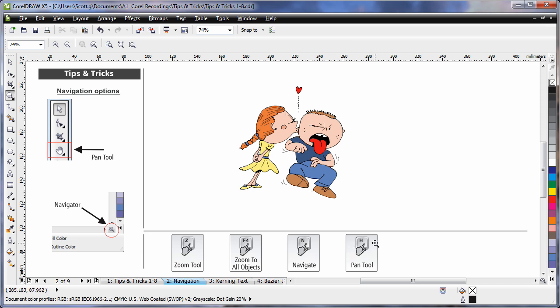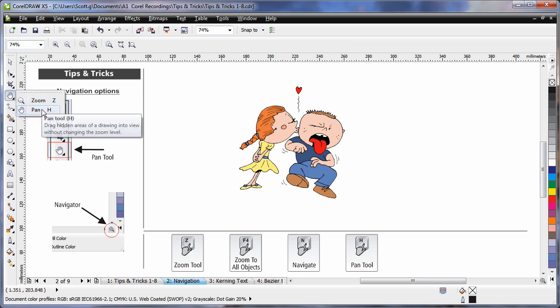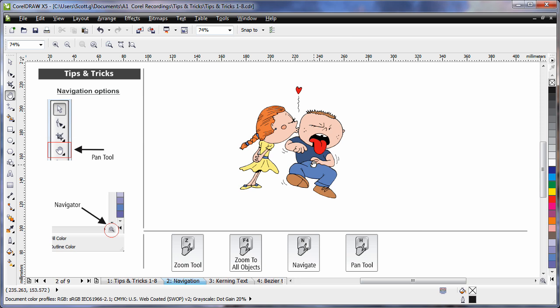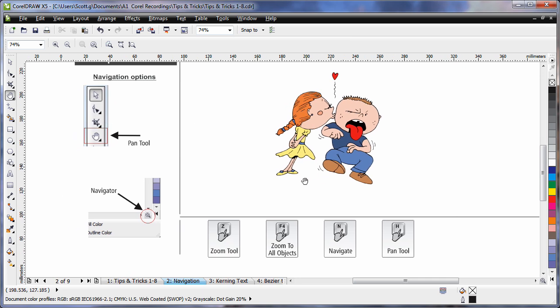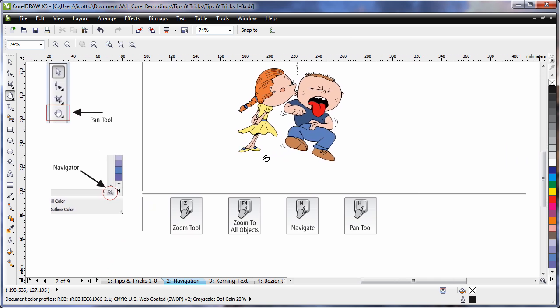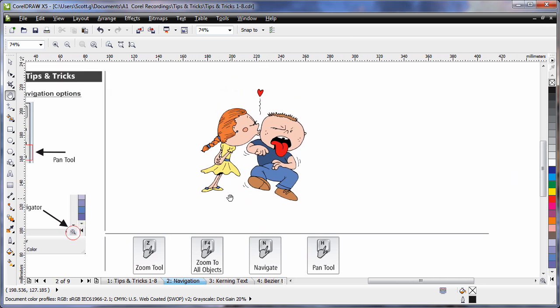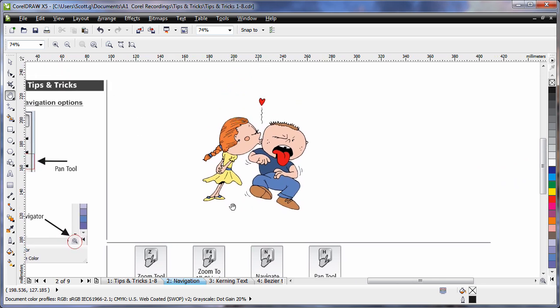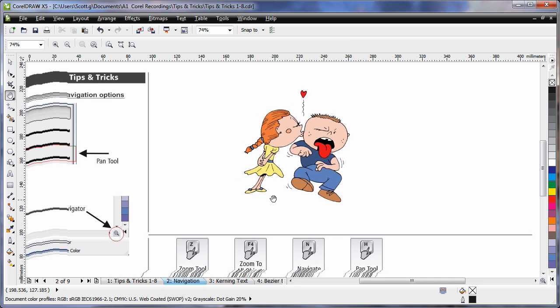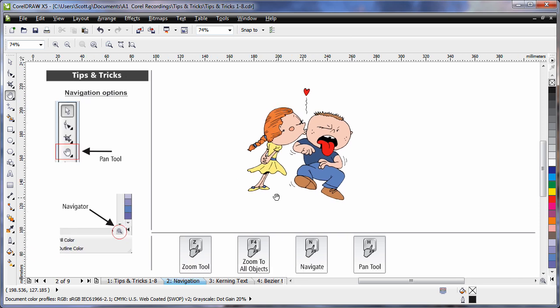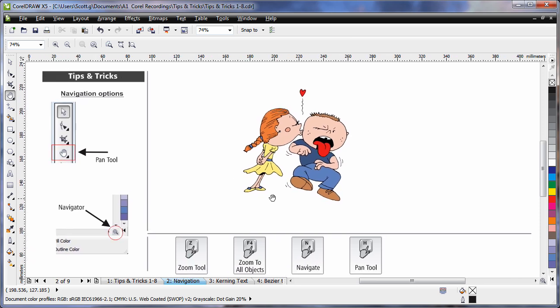Finally, the Pan tool can be very handy. If I tap H on my keyboard for the Pan tool or I can find that on my toolbar alongside my Zoom tool there, I simply now can click and move my entire working space. So if I have a very large project and a tight zoom, I can move to different locations using the Pan tool.